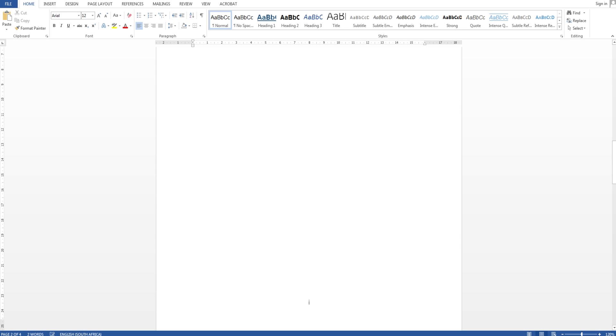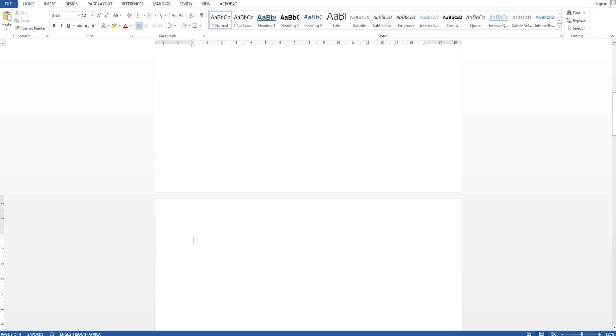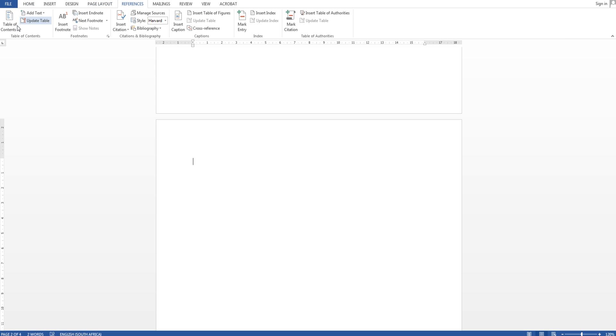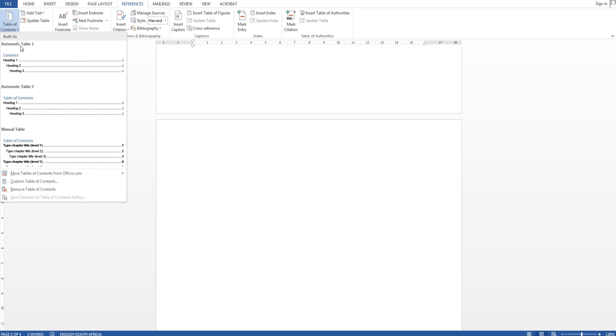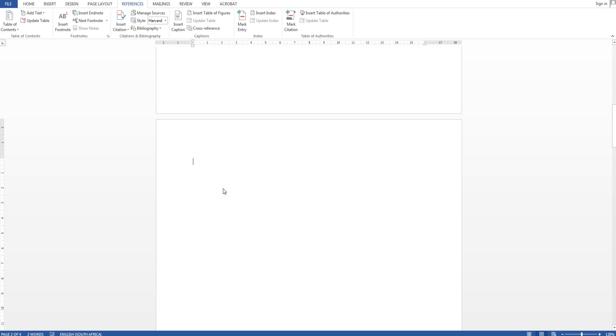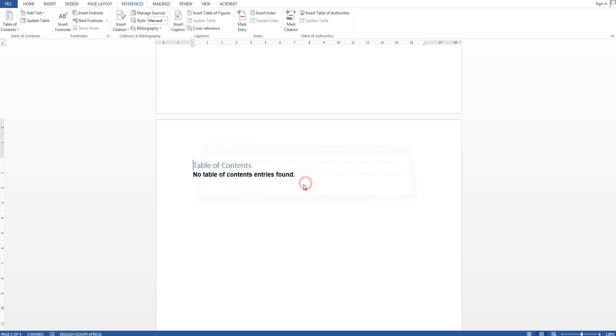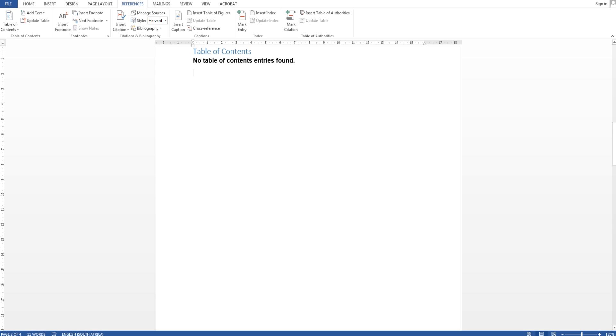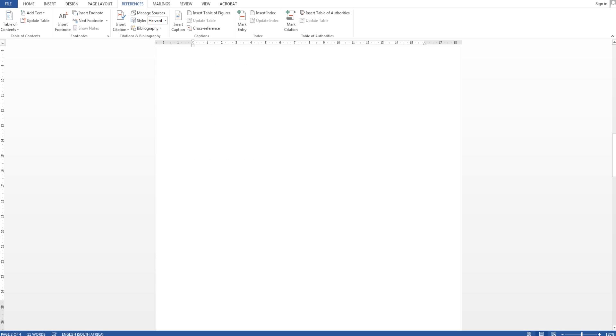Okay so next thing I want to show you is how to insert table of contents. I'll click on the top of my second section and say references and click table of contents. You can click anyone you like, I need to click the second one and they just created table of contents. And I don't have any content at the moment, we will get to that shortly.